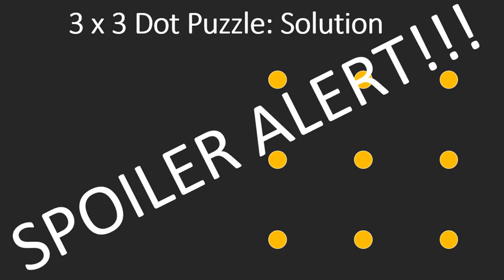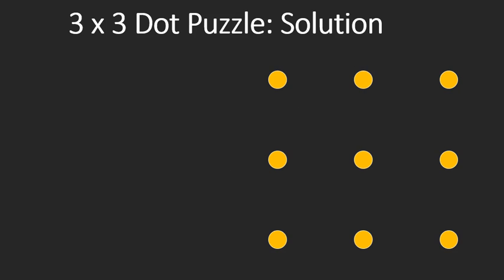All right, here's the solution. Spoiler alert if you have not done it on your own yet. Pause. Shut it off. Get away! All right. If you're ready for the solution, here it goes.